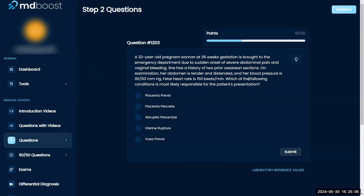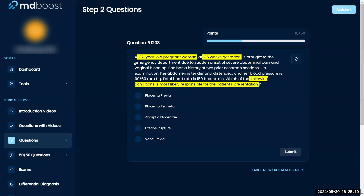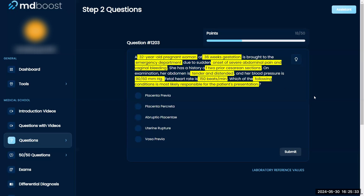Which of the following conditions is most likely responsible for the patient's presentation: previa, percreta, or uterine rupture? A 32-year-old pregnant woman at 36 weeks gestation is brought to the emergency department due to onset of severe abdominal pain and vaginal bleeding. She has a history of two prior C-sections. On examination, her abdomen is tender and distended, and blood pressure is low at 90/60. Fetal heart rate is 150.